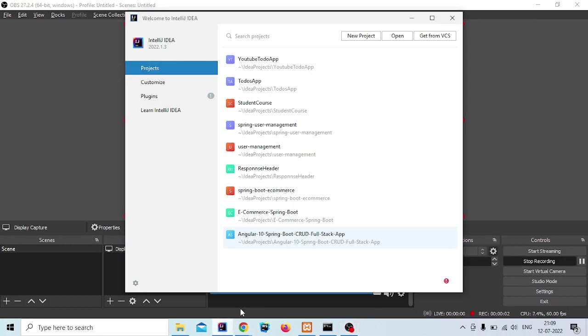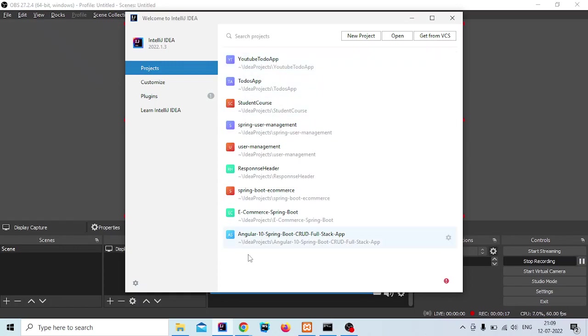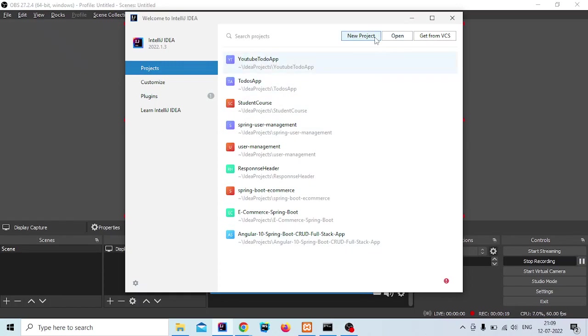Okay, so in this video we are going to set up our project. I have used three softwares: IntelliJ IDEA, WebStorm, and XAMPP. We will create our Spring Boot application using IntelliJ IDEA. Now click on new project and select Spring Boot.